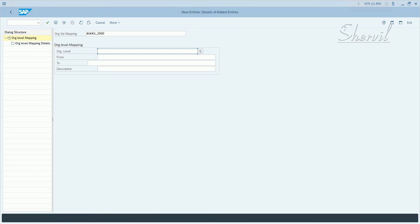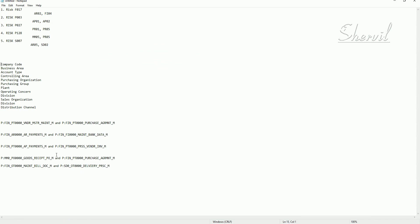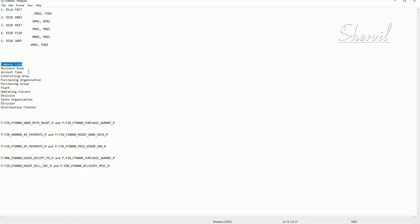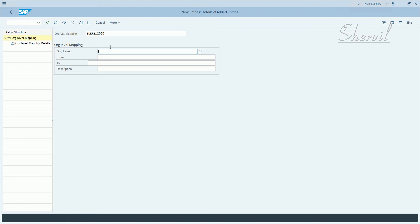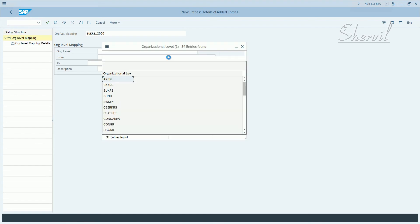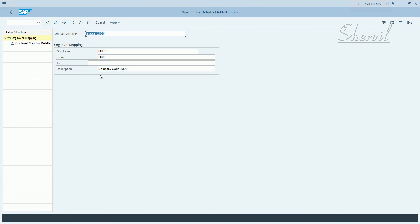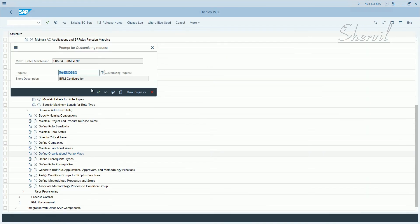This is your parent leading org value and org unit. You can also define the remaining org levels that are part of this structure. We have a few roles created with these org levels: company code, business area, and controlling area. Company code is our leading org unit. The org level field is company code for 2000, and the description you can set as 'company code 2000'. Now save it and put it in a transport request.